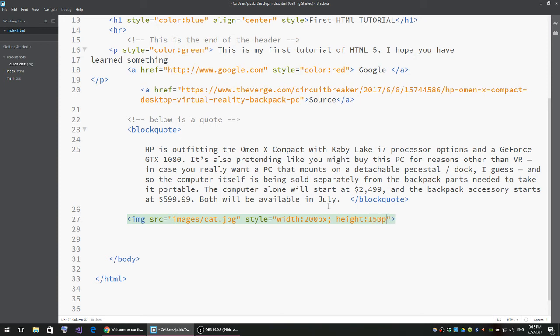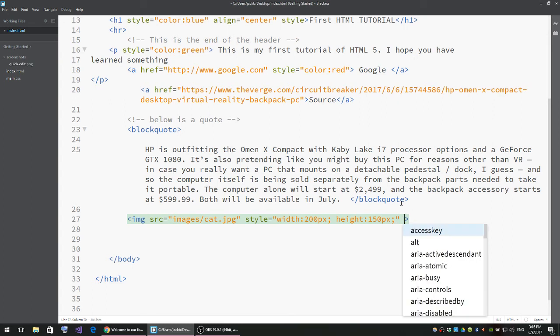I want it to be 150 pixels and semicolon. That's the end of the style.